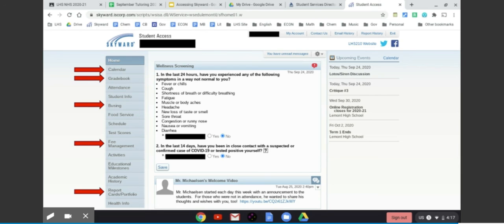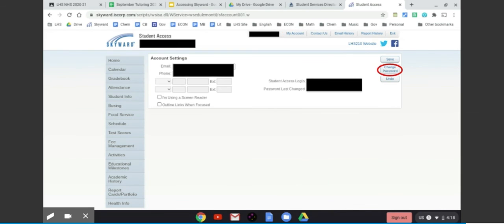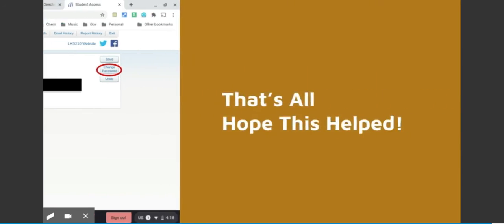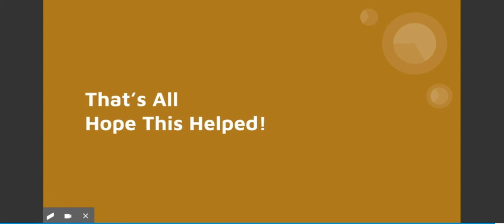You could also take a look at that 'my account' up at the top and change your password. Just make sure you write down your new password. That way you don't come back to this video to figure out how to retrieve your password. That's all I have and I hope this video helped.